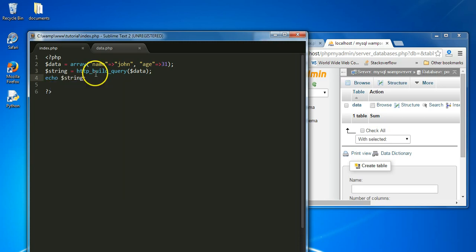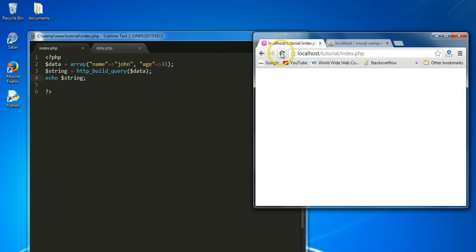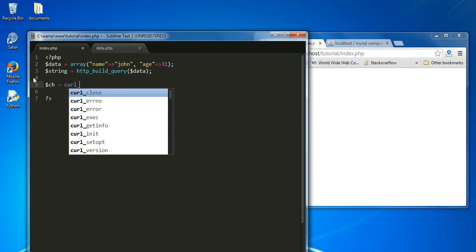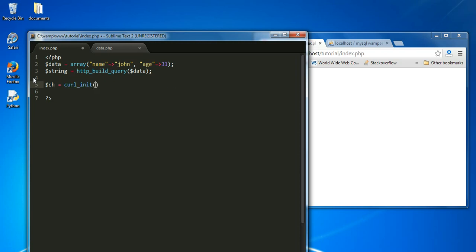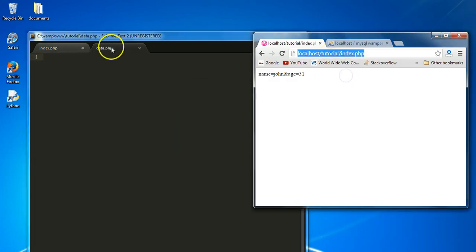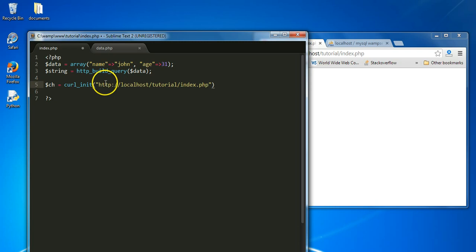Let's echo the string out to see how it looks. If we go to our index.php page and refresh, as you can see it shows name=John and age=31 — it has been URL-encoded into that string. Let's go back to our PHP file and create a new CURL handler. We'll initialize the CURL session with curl_init() and pass the URL to data.php as the argument, then change the path to data.php.